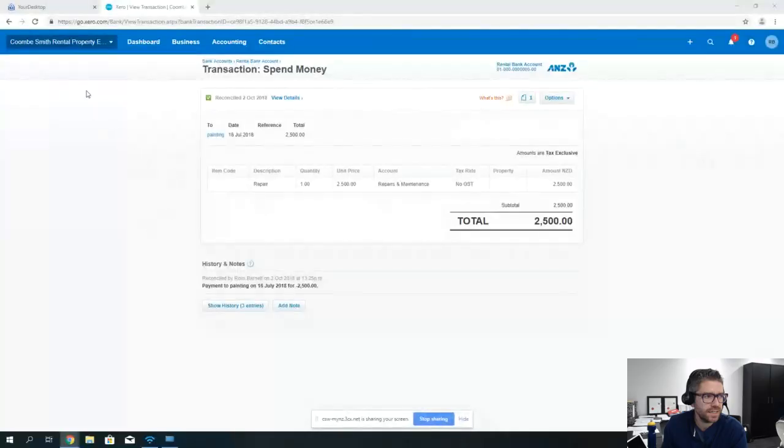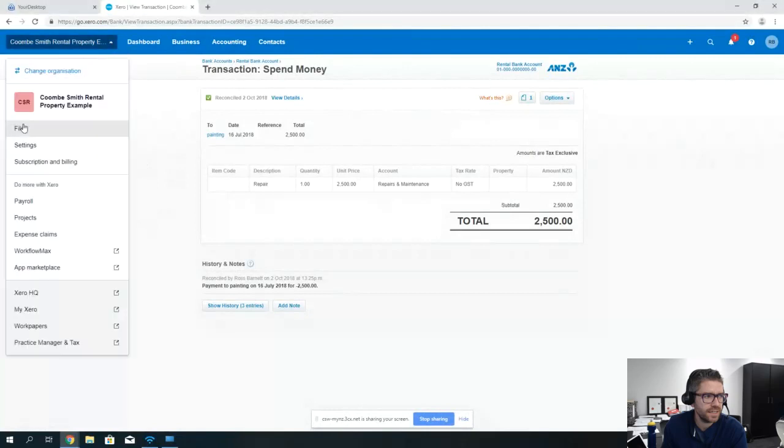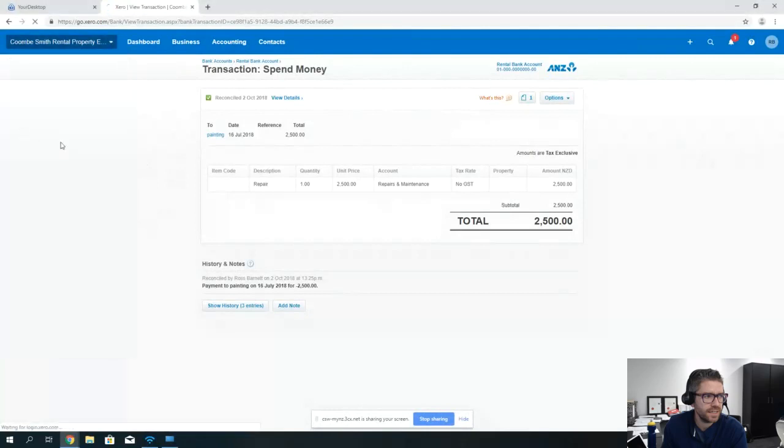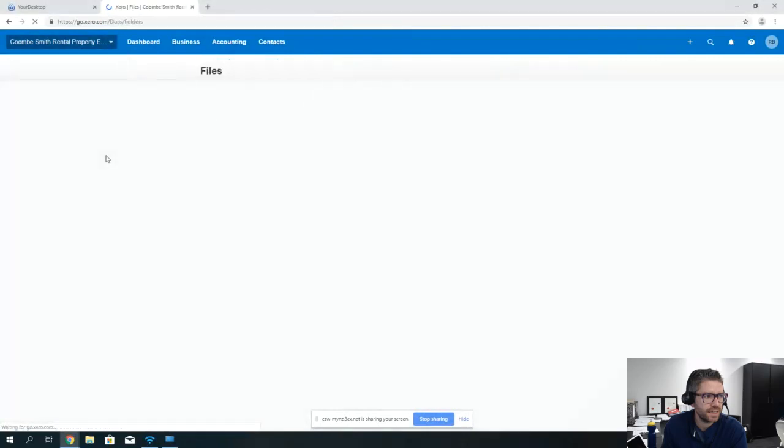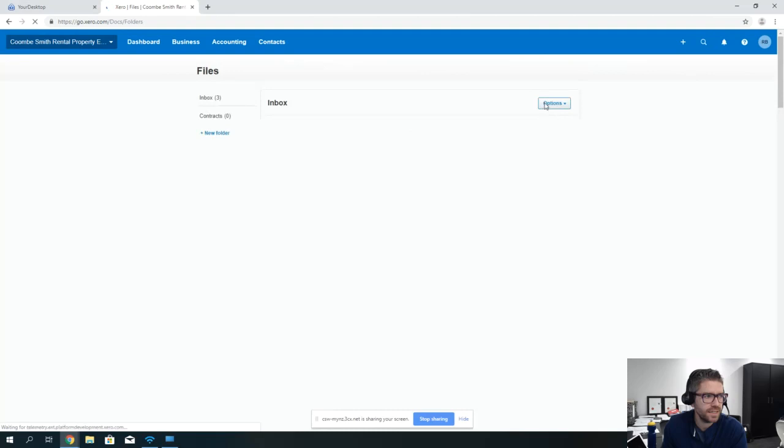Just to show you that again, you go up to the top where it's got your name, you go to the file section, and then the top right of the files it'll have a unique email that you can email through to.